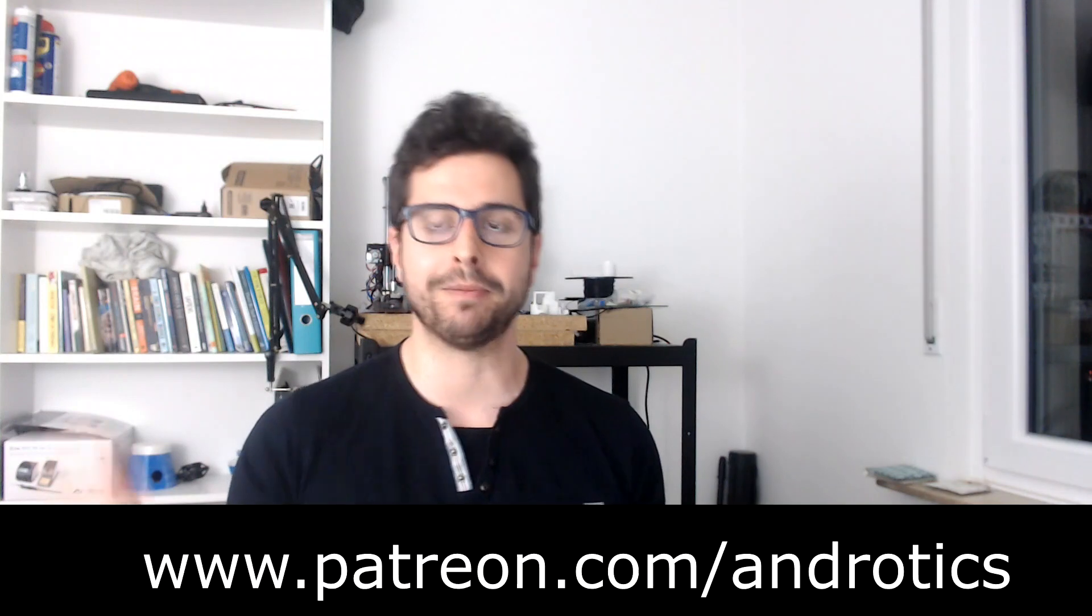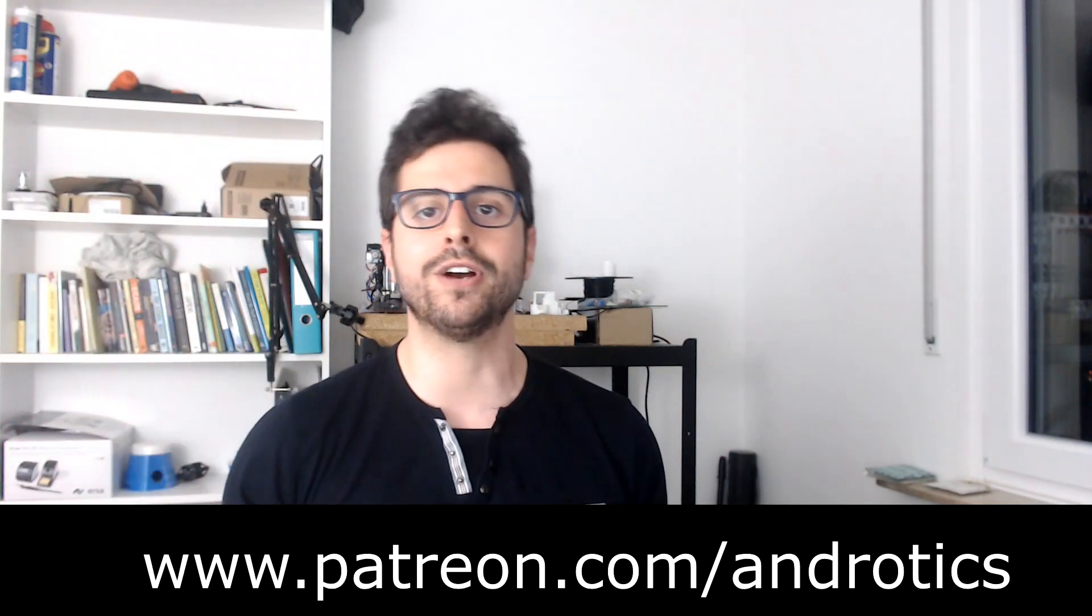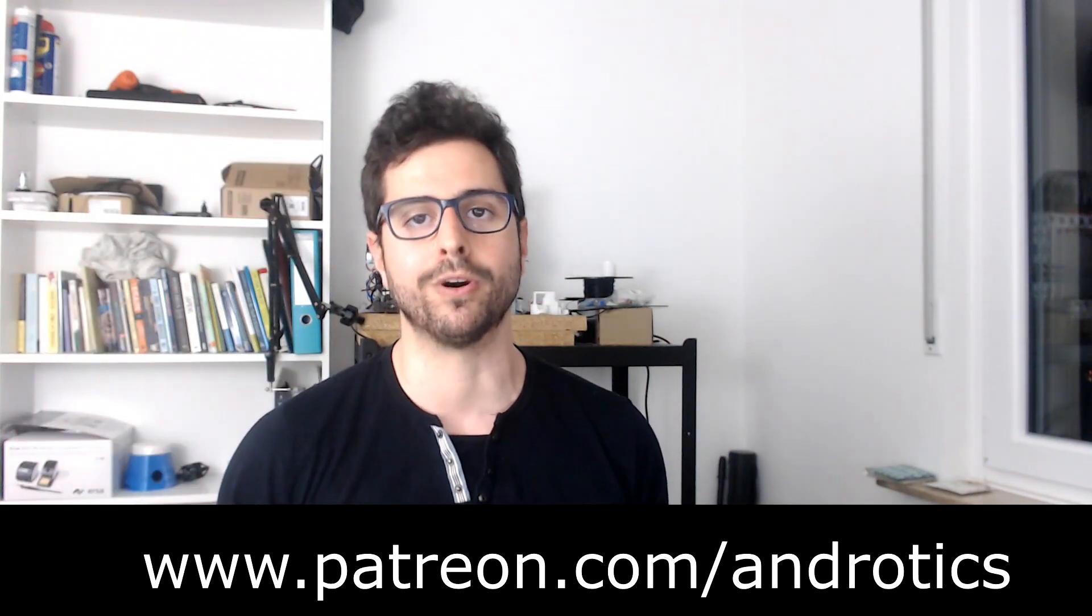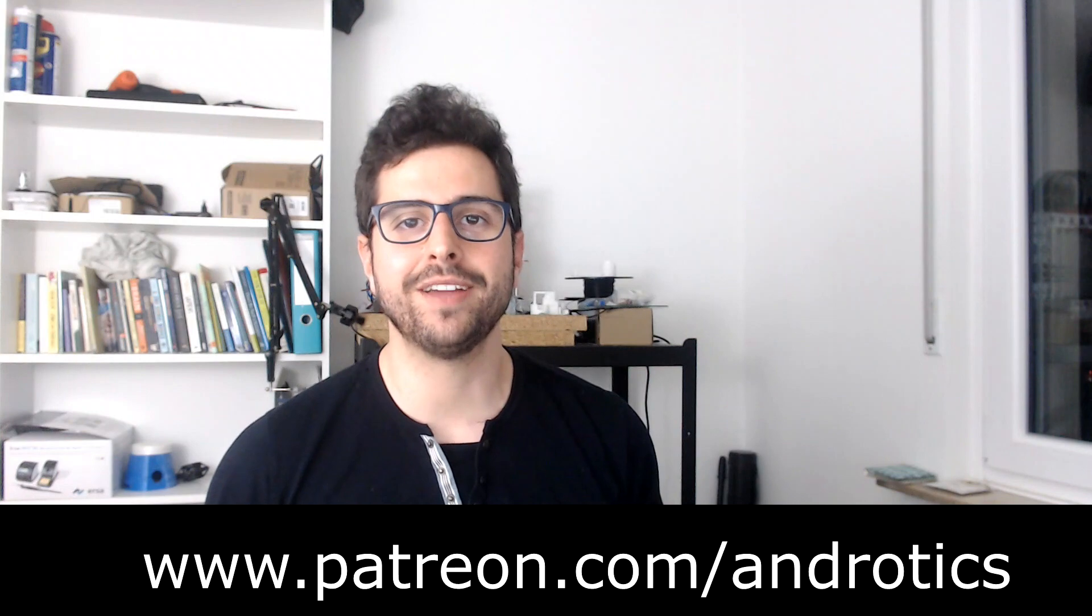And one last thing, I want to say that developing this kind of projects requires a lot of hours, as does creating all the videos explaining how everything works, so if you want to help me developing more projects like this and share them with you, you can go to my Patreon page down here, and you can support my work there. Thank you very much for watching, and see you in the next video.